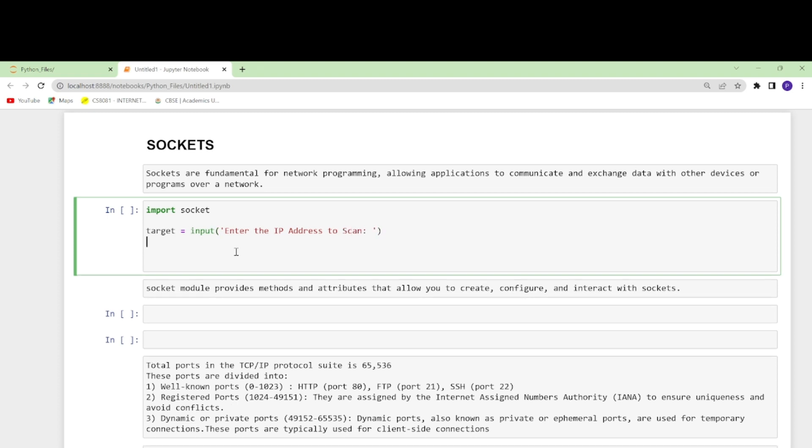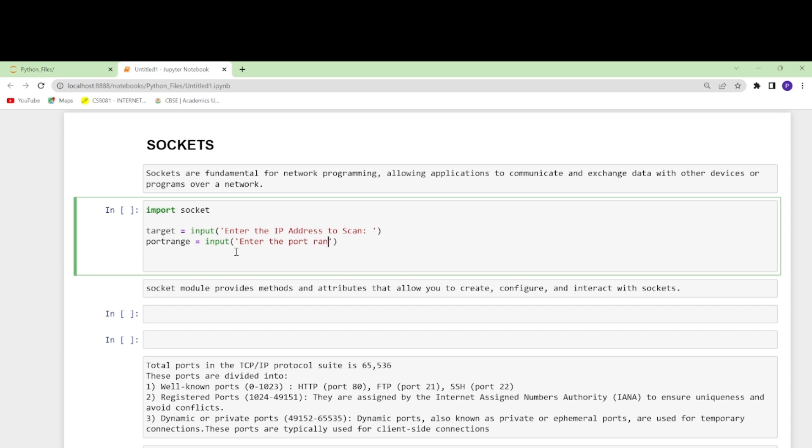Then let's take another input and this will be port range. This will again be an input and say 'Enter the port range to scan'. I'll also give an example - whatever range you want, you'll have to specify an end and a start. Let's give them an example explaining it, from 1 to 100.